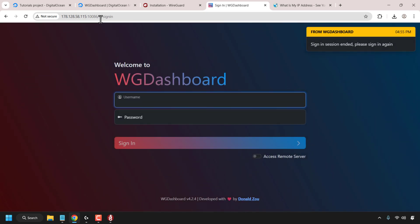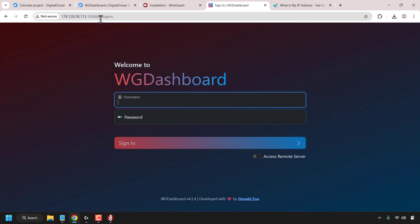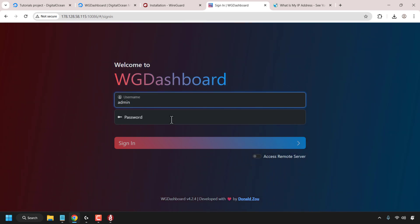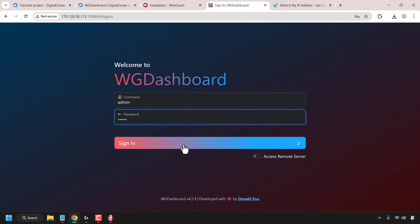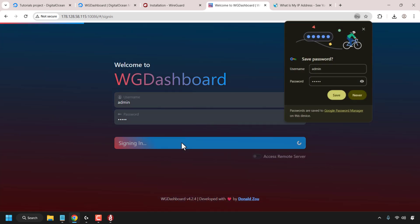Once you've done that, you'll be taken to your WireGuard Dashboard web UI. Here you'll need to sign into your admin account. For everybody, the WG Dashboard admin account username will be admin and the password will also be admin. So the username is admin and the password is admin. Once you've typed this in, click on sign in.